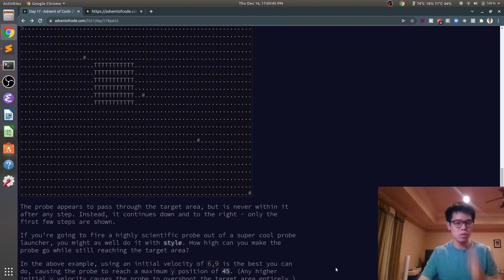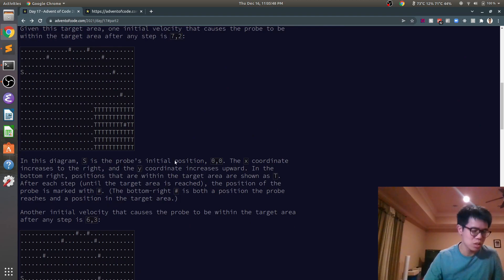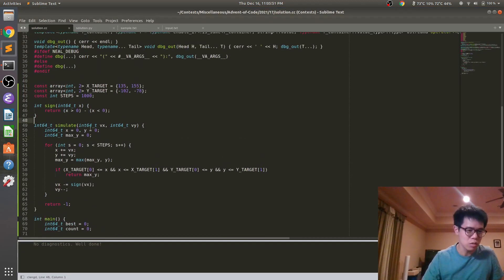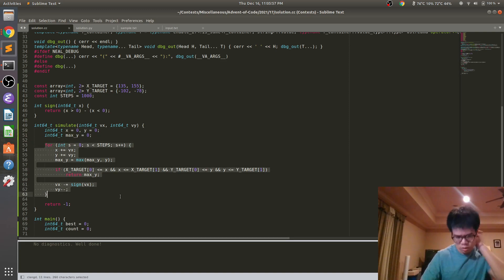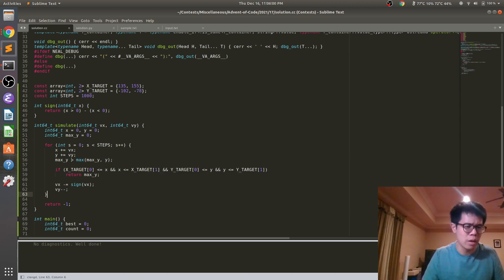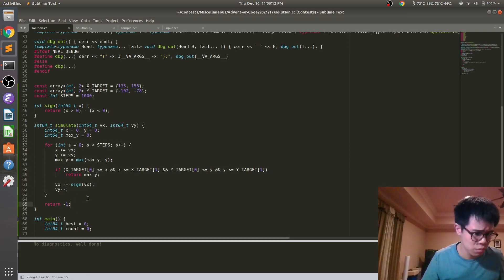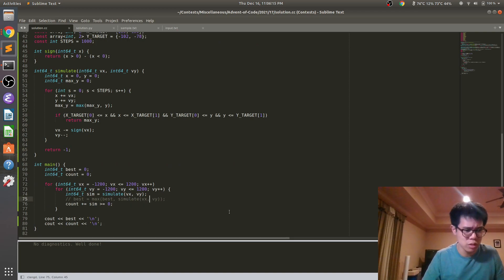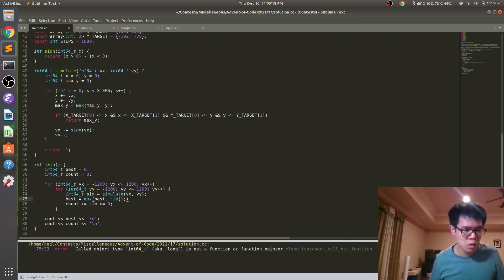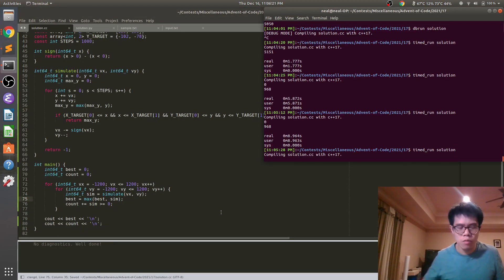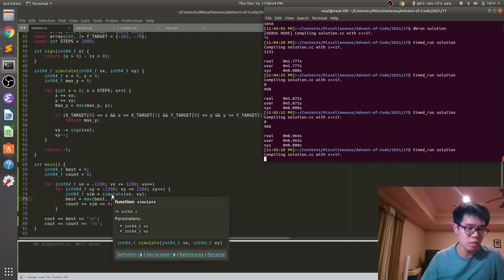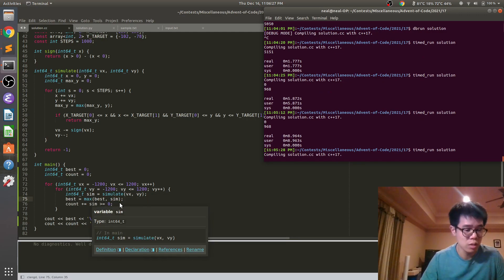I'll explain what I did here. Basically, we just simulate the procedure described here — start from the XY coordinate. I simulate a thousand steps because that should be plenty to see if we land in that region or not. Along the way, track the max Y that we ever touch. And then once we hit the target region, we return max Y. If we never hit the target region after a thousand steps, return negative one. The first part is to find the highest Y we get to, and then the second part is just to count how many pairs actually make it there.